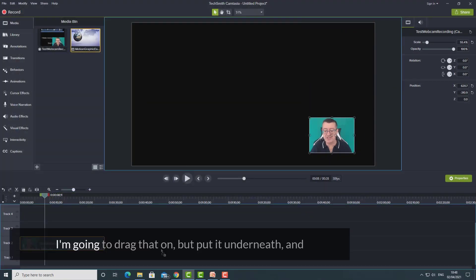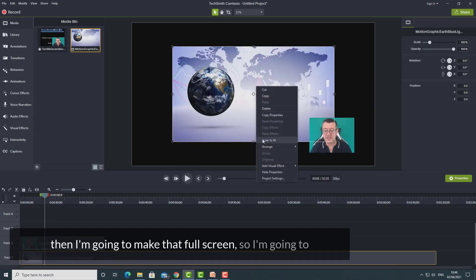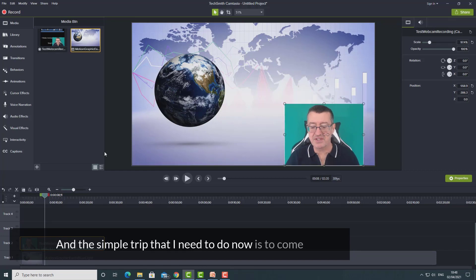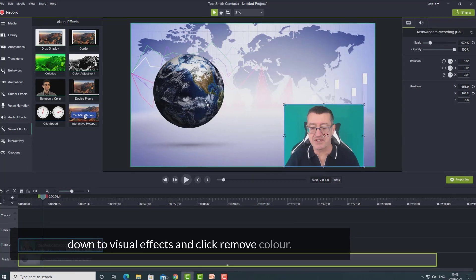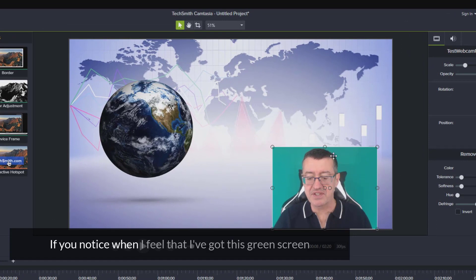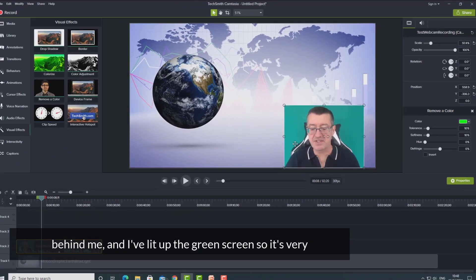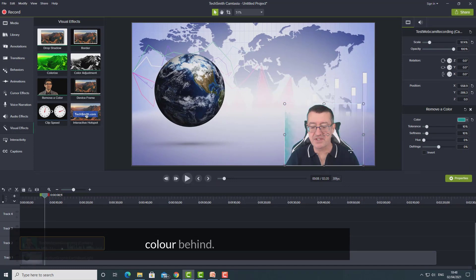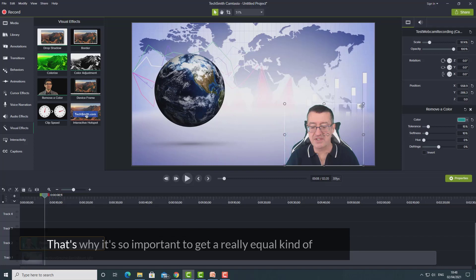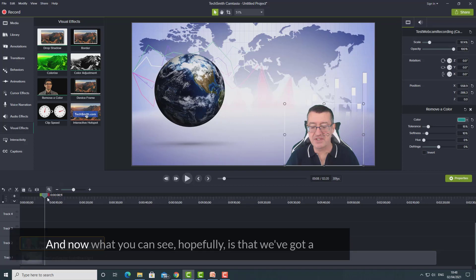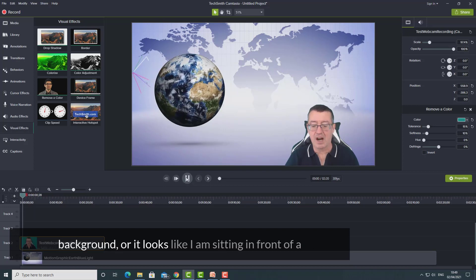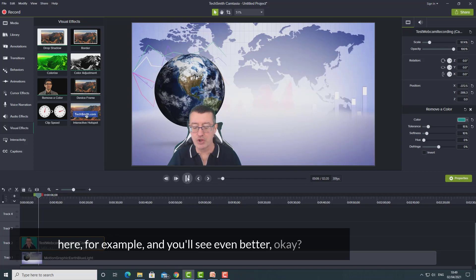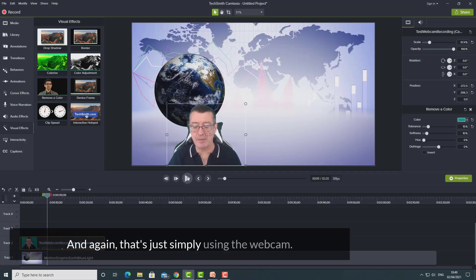These are just background videos, and I'll drag that on but put it underneath. Then I'll make it full screen by clicking scale to fit, and make myself a little bigger. The simple trick now is to come down to visual effects and click remove color — this is the green screen effect. Because I've got a green screen lit up very evenly behind me, I can say delete that color, and it basically deletes all the color behind me. I can increase the tolerance if the color is slightly different — that's why it's so important to get an even color behind you. Now you can see I'm sitting in front of the video background, and I can move myself over onto the screen. That's the technique I use — it's simply using the webcam.